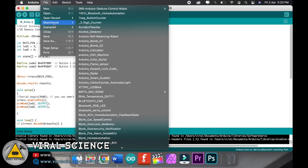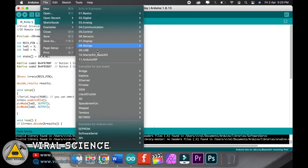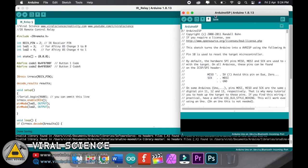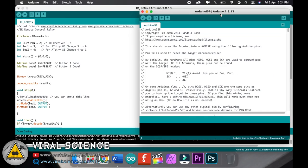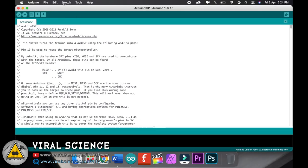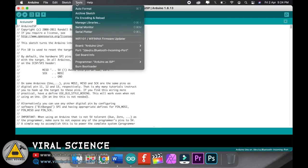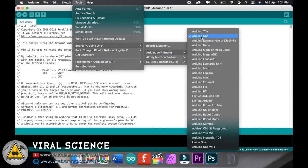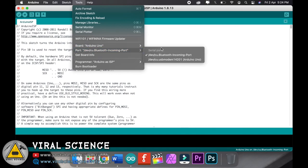Now go to file, go to examples, and click on Arduino ISP. Over here, just select the board that is Arduino UNO, then you can select the port.